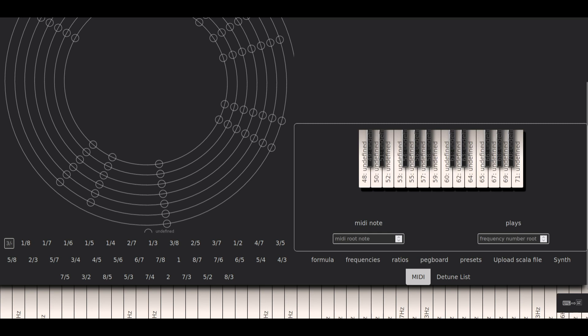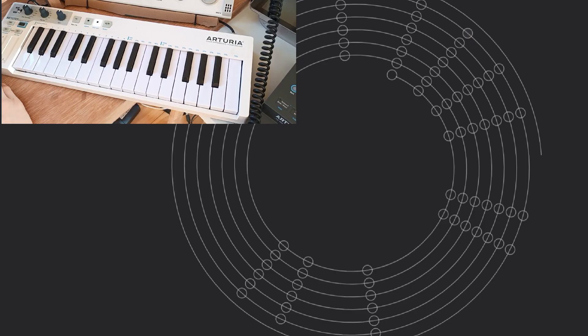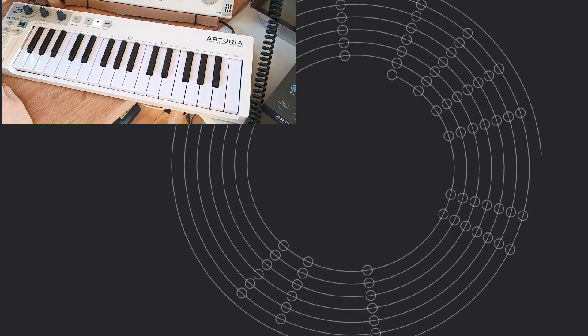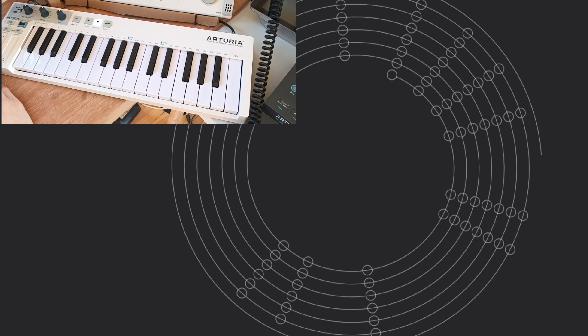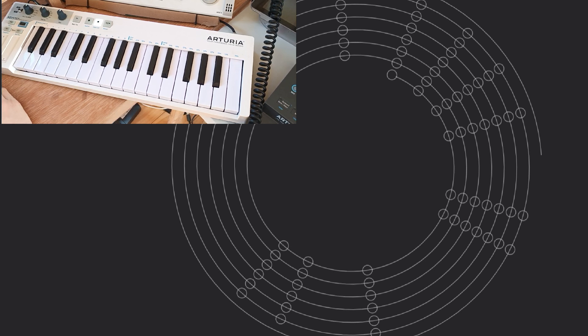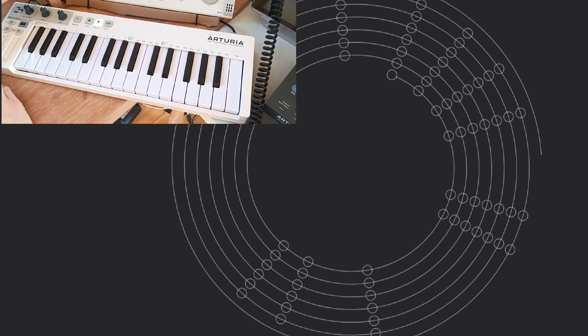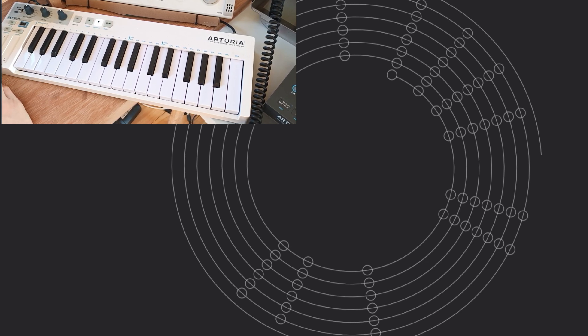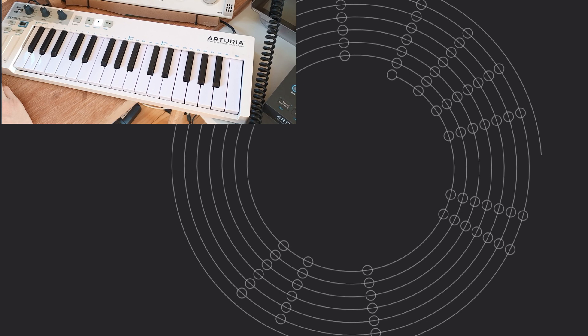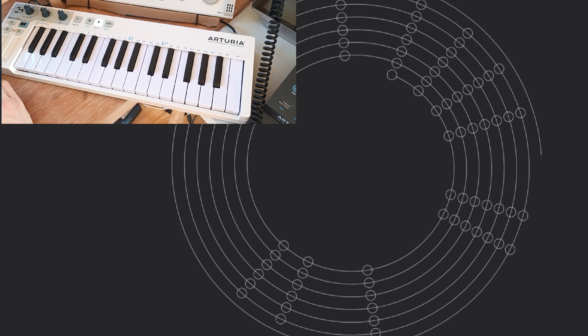And also you can control it with a midi controller. So first of all, I had to change to Chrome because with Firefox it's not possible to get MIDI input. Well, it is possible but it's a bit complicated.